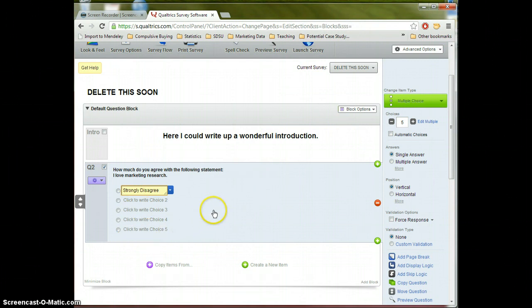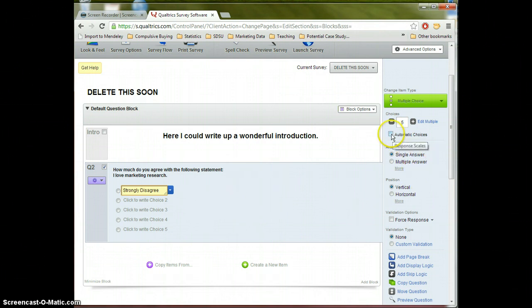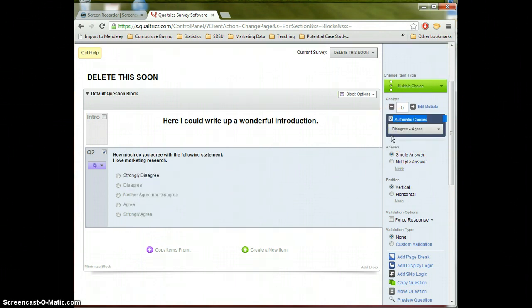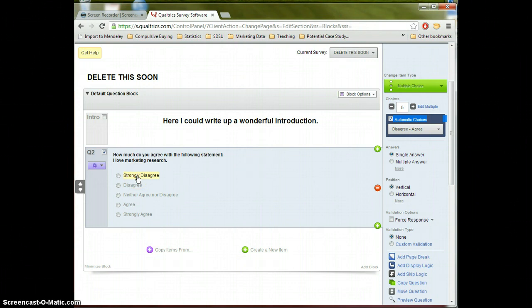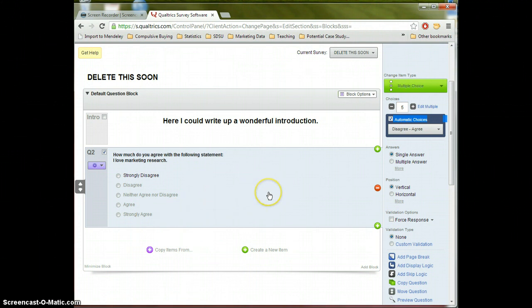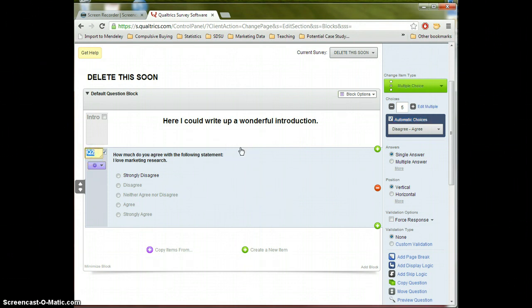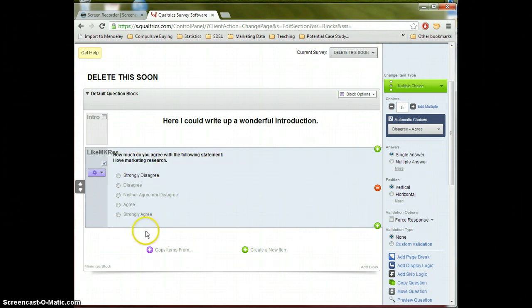a Likert scale is a standard type of scale that we use frequently in marketing research. So what we're going to do here is click this automatic choices option. And what the automatic choices does is Qualtrics is doing its best job to sort of guess what type of scale you're going to use. And in this case, once we saw strongly disagree typed in, it guessed that you wanted a Likert scale. And it guessed correctly. Be careful. Qualtrics automatic choices doesn't always work. It has some hiccups, but occasionally it can save you a little bit of time. And I'm going to call this Q1. I will name this like MK research, maybe a little long. That's okay. All right. So we've created our first Likert scale question. Good for us.